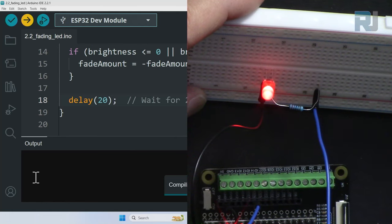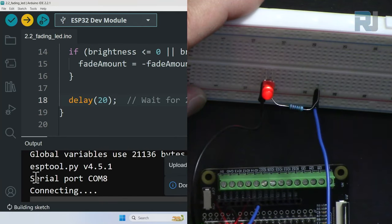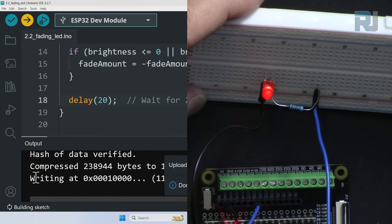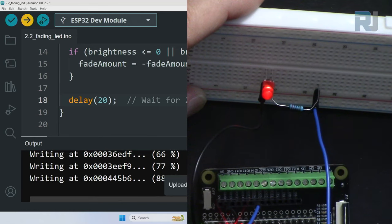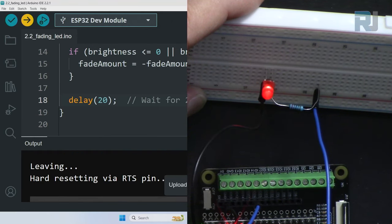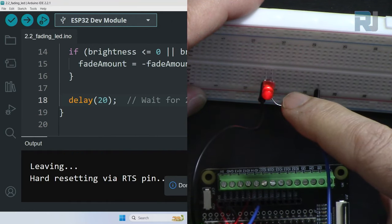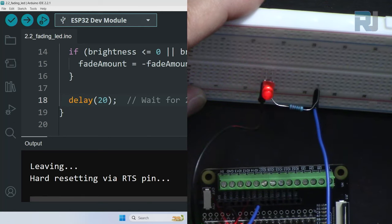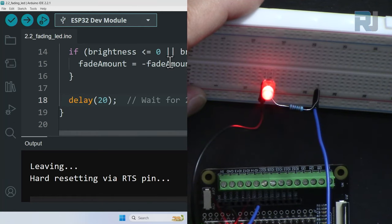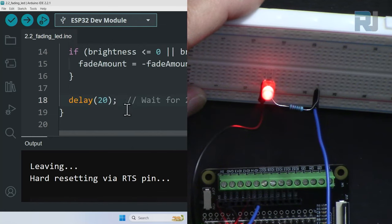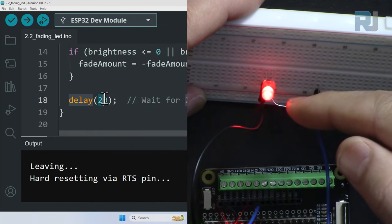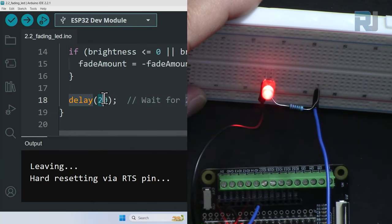When this is finished you will see 100 percent, and it will take effect. The old code is still running. Now the code has changed - it is now going faster. If you want to make it very slow, just increase this time and it will do the same thing in a longer period of time.